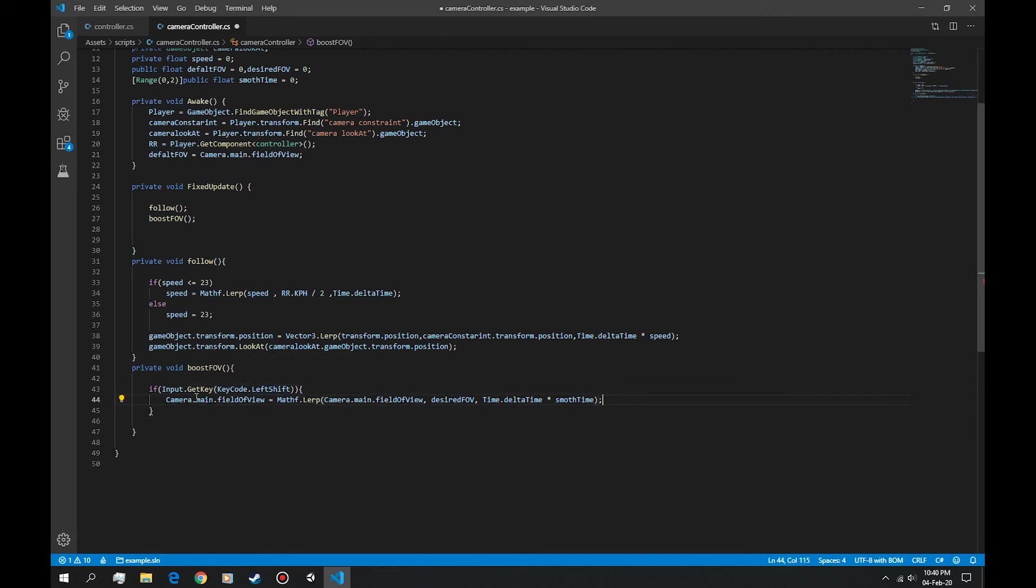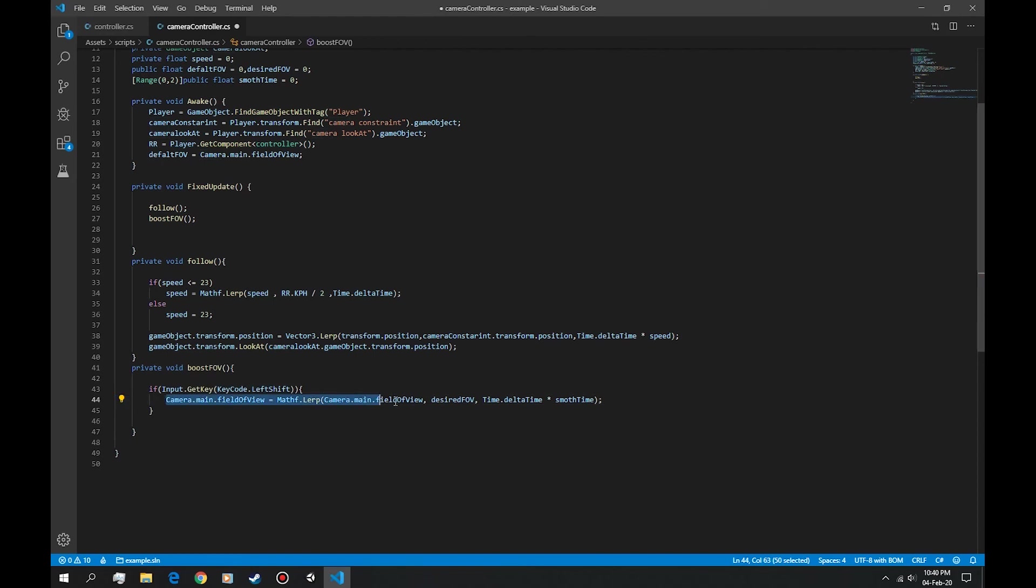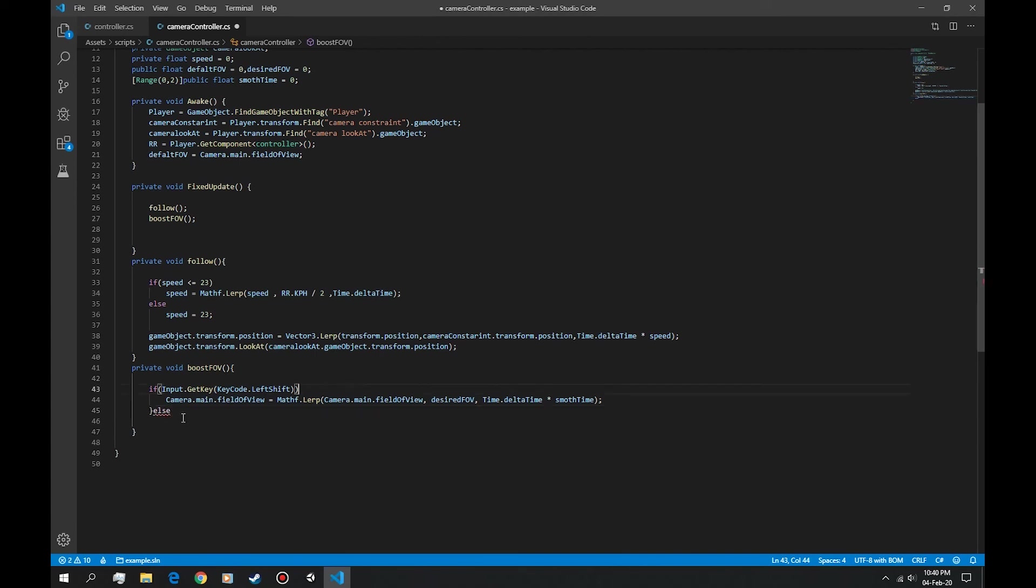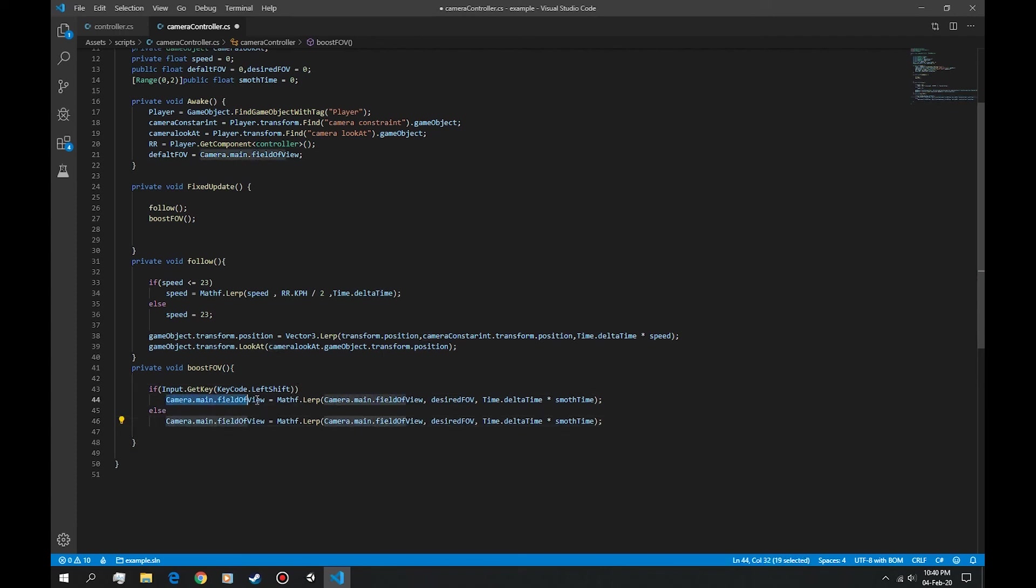When we're not pressing the left shift that means we are in the else statement. We actually don't need the brackets in here. When we're not, we want the current FOV to go back to the default FOV.